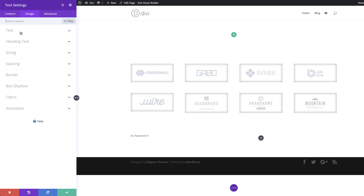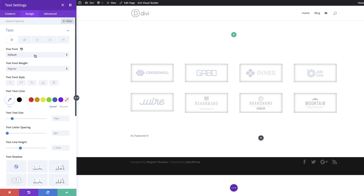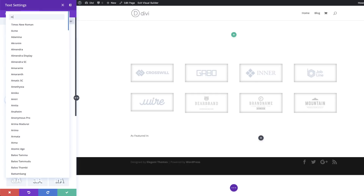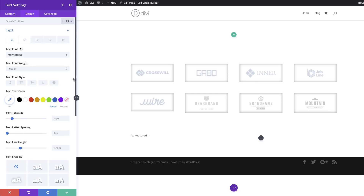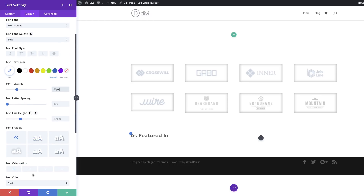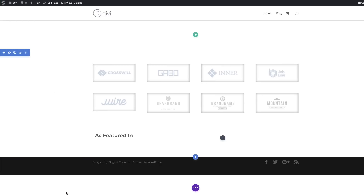I'm going to click on design, text, and choose my font — I'm going to use Montserrat and select it. Ideally for this to look nice it needs to be bold, so let's make it bold. The size right now is a bit too small — let's set it to 26. Then on text orientation we're going to center this, so I'll scroll down and choose center. Now let's go ahead and save.